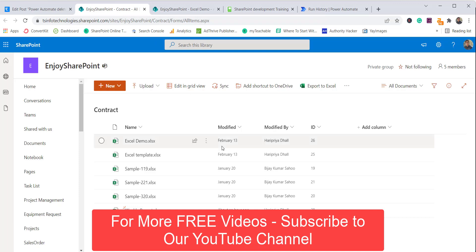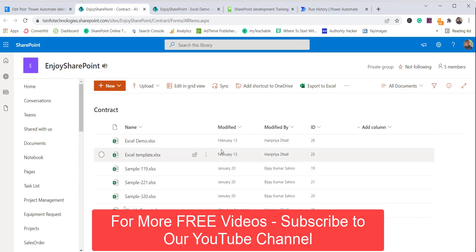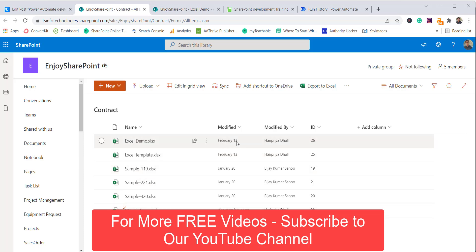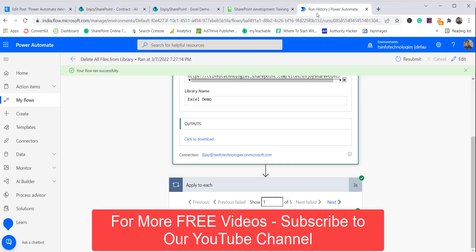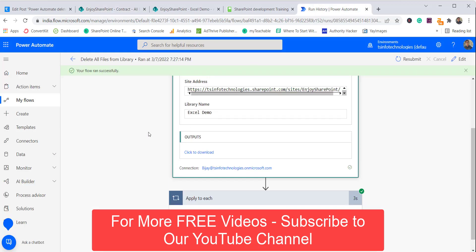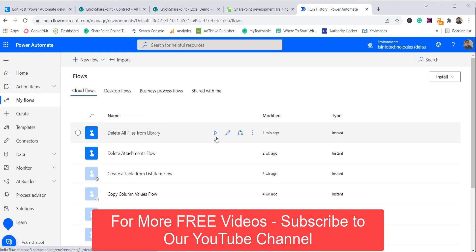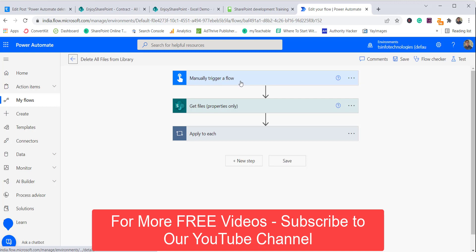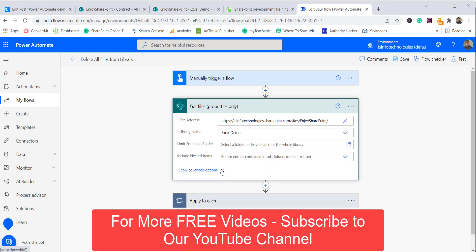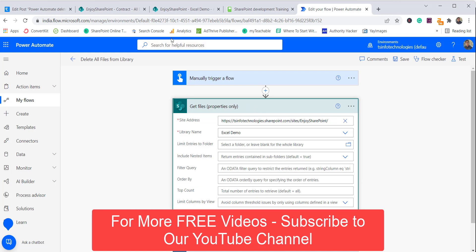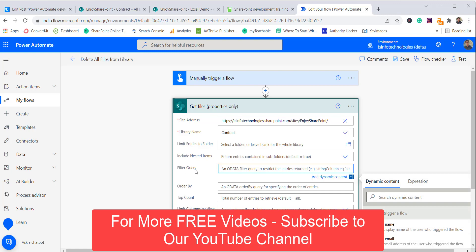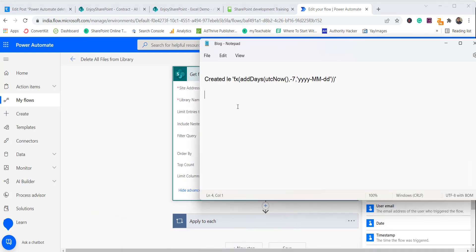Now for the second example: deleting files created more than a certain number of days ago. You can see files created on February 13, January 20, and one created an hour ago. I'll choose the 'Contract' library this time. I'll edit the existing flow, change the library name to 'Contract', and add a filter query — this filter query is important.